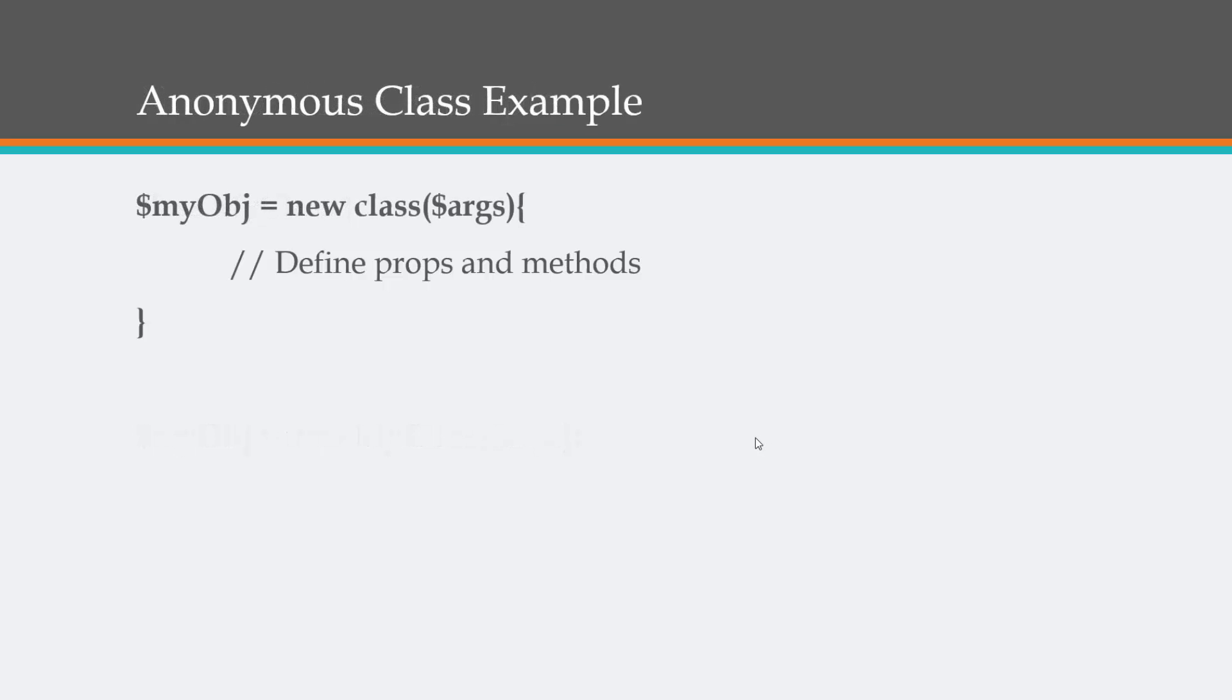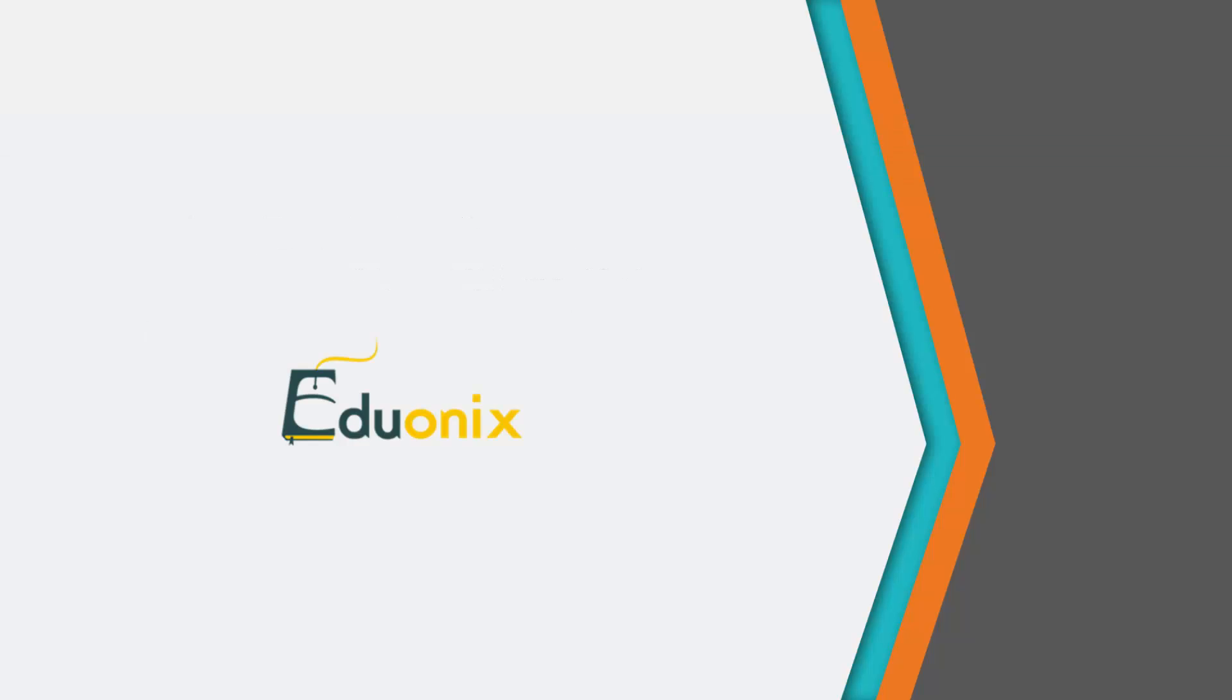Here's an anonymous class example. We're creating a variable for our object, and we're setting it to new class. Notice that there's no name here. We're just passing in arguments, and then we can define our properties and methods. It saves us a little bit of white space. Now what we'll do is jump into our text editor, and I can give you some examples.